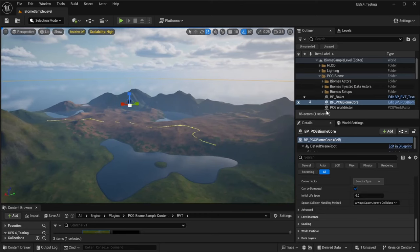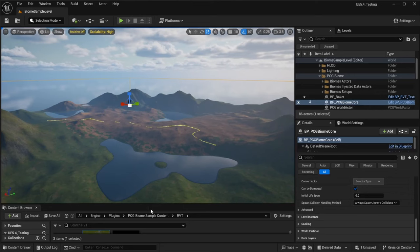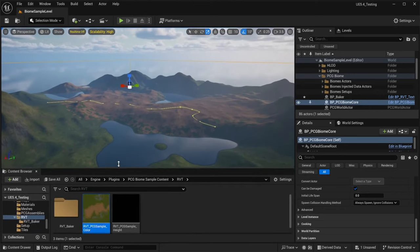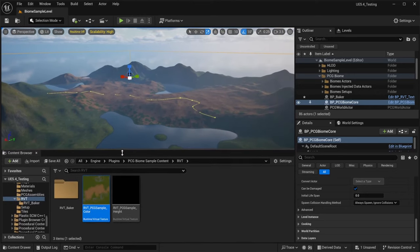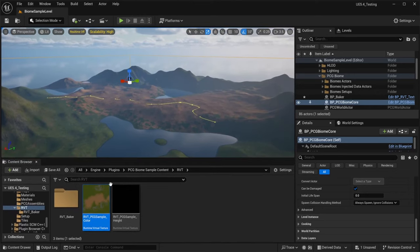Today, I'm going to show you how to use your landscape layers to generate the biomes using the new PCG Biome Core plugin in Unreal Engine 5.4.